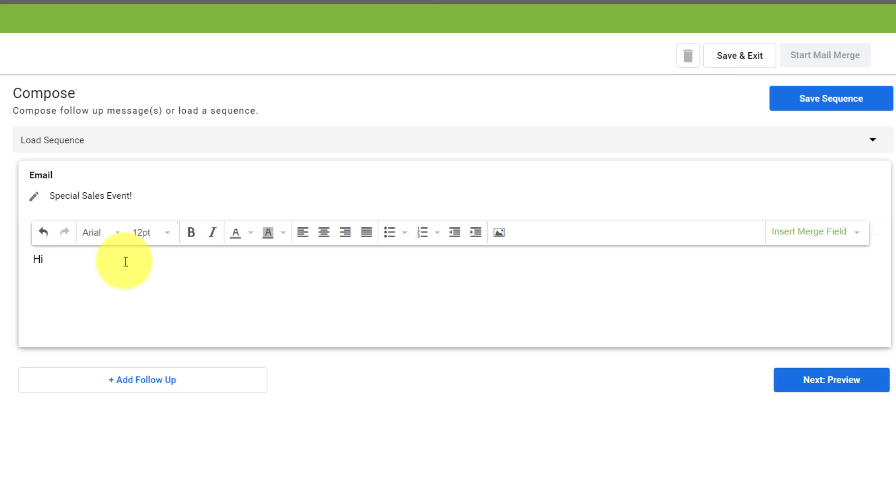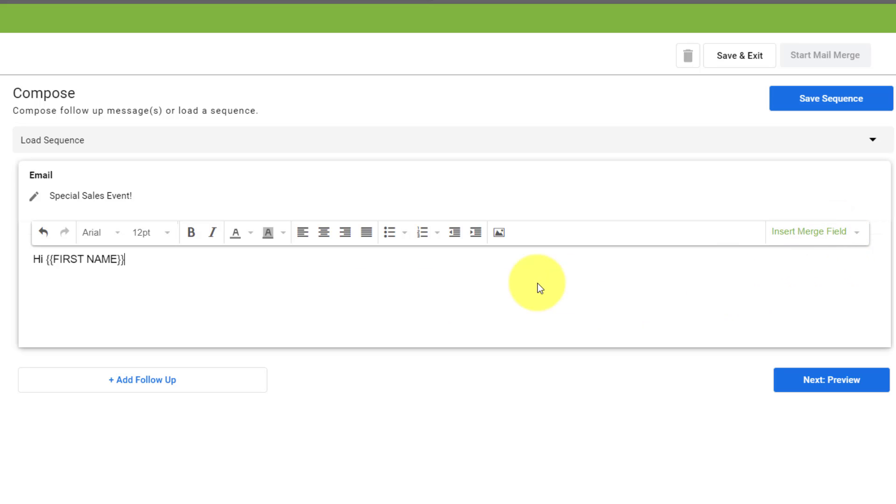So rather than just saying hi comma, isn't it a lot more personable if I say hi first name, such as hi Scott or hi Charlene, for example, by adding this insert merge field, it's going to include their specific name.